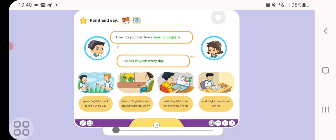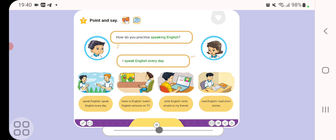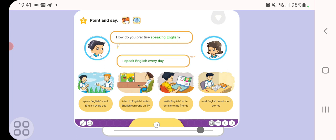How do you practice speaking English? I speak English every day. A. Speak English every day. B. Listen to English. Watch English cartoons on TV. C. Write English. Write emails to my friends. D. Read English. Read short stories.